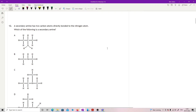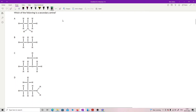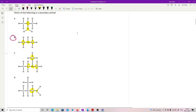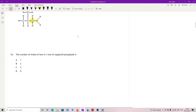Question 12: a secondary amine has two carbon atoms directly bonded to the nitrogen atom. Reading carefully — option A has only one carbon attached to nitrogen, so no. Option B has one, two carbons on the nitrogen — that's the right answer. Option C has three carbons on the nitrogen, and option D has only one. So the answer is B.